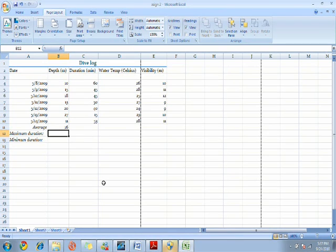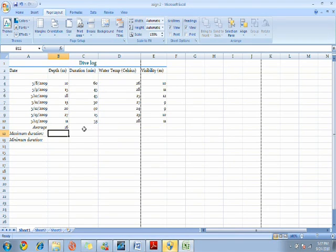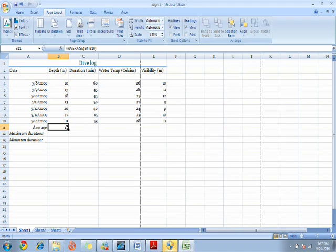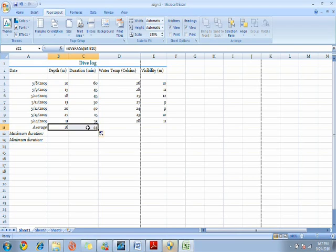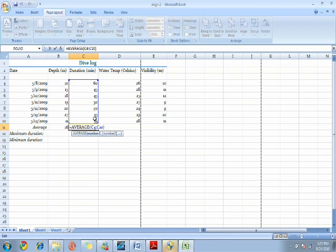To make life easier for you, instead of making the formula all over again in the duration column, just click on this answer cell which you did previously which is in cell B11 and drag it over to cell C11. Now you can see that it has automatically averaged the duration.